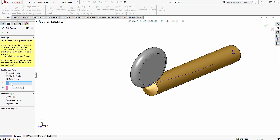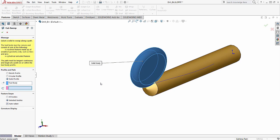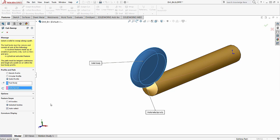When we change it to solid profile, it's asking for a tool body, which is our solid here. And the path is the helix that we already tied the sketch for the tool path or tool body to use. And we'll leave the selected bodies and auto select on.